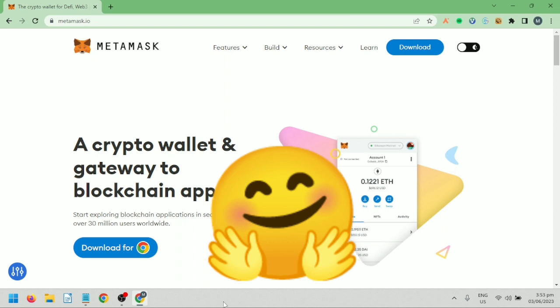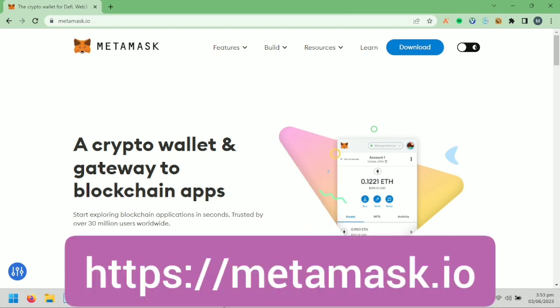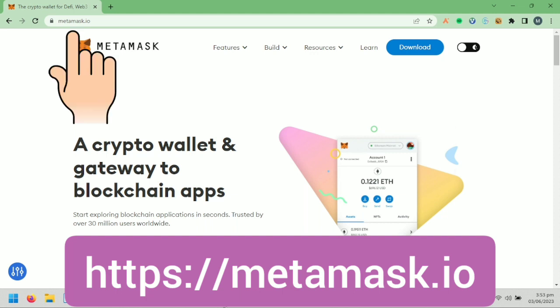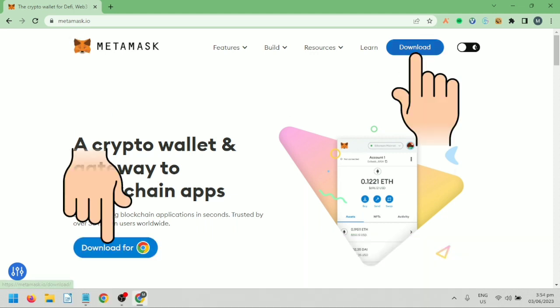Hello! I'm going to show you how to import your wallet and where to find your private key on MetaMask. If you haven't downloaded MetaMask on Google Chrome, just go to metamask.io and click Download.